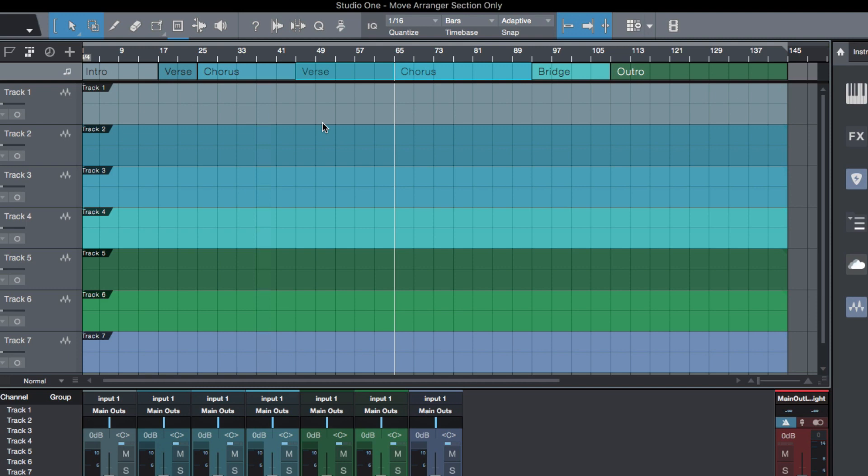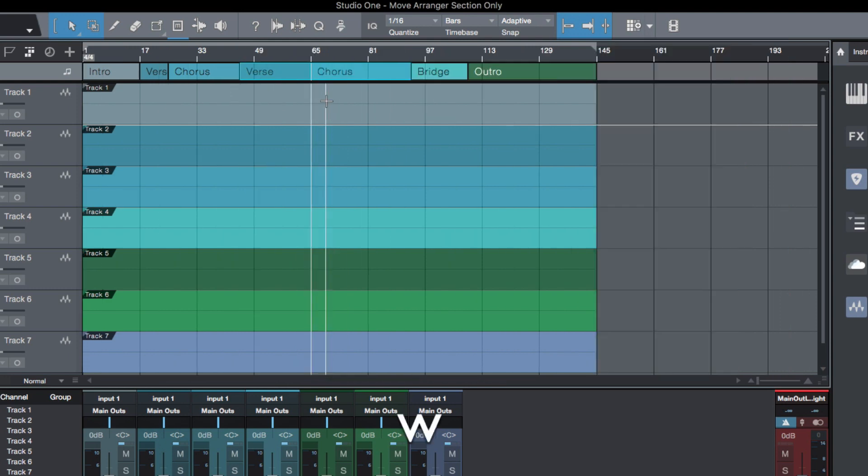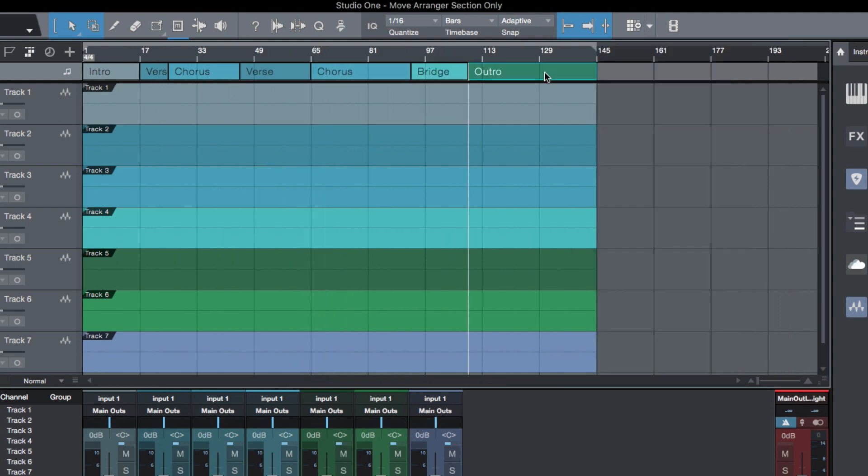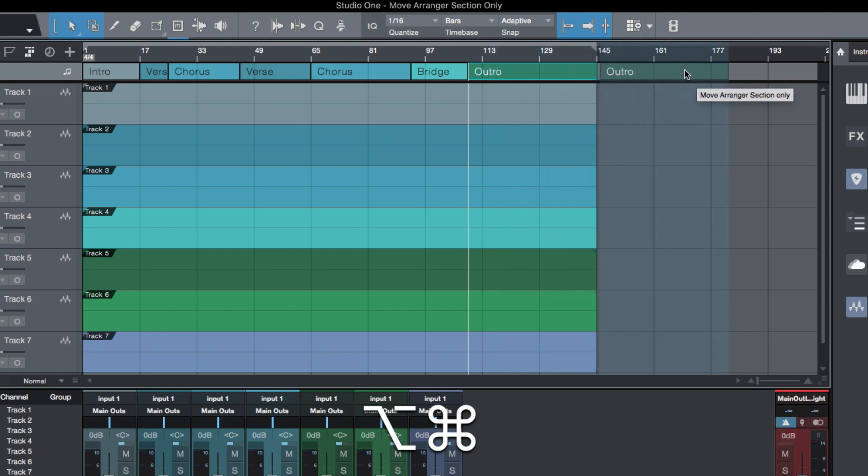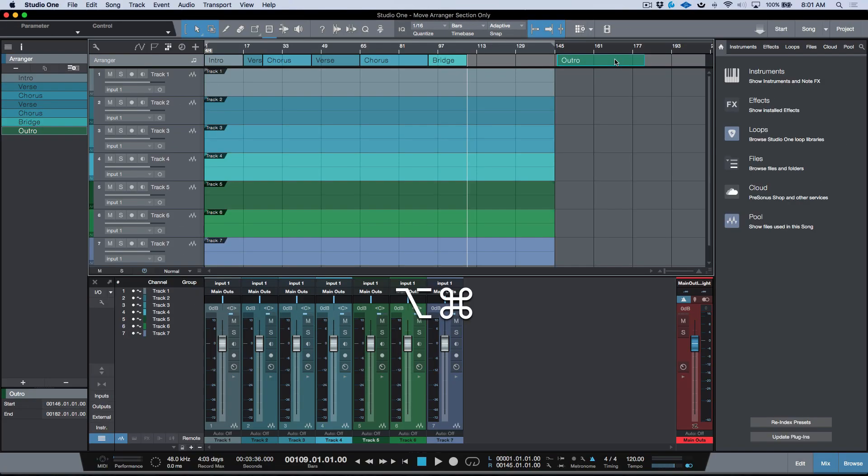So super useful feature in my opinion. Again, that is click and hold, add your two modifier keys, either Option Command on a Mac or Alt Control on a PC, and we can move the arranger sections only without adjusting the audio. Anyways, I hope you guys got something from this and we'll talk to you later. Cheers!